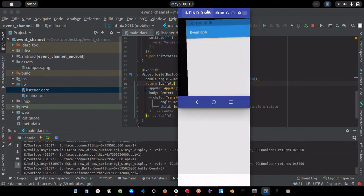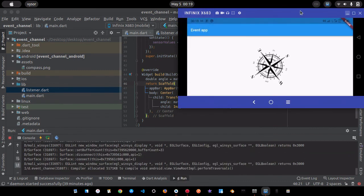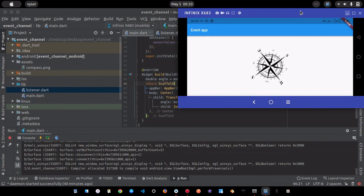That's how you use Flutter event channels to listen to a stream of events coming from the native platform. We ended up creating a compass application using the event channel and the magnetic field sensor. Please don't forget to like, share, and subscribe — I'll see you in the next video, thank you.